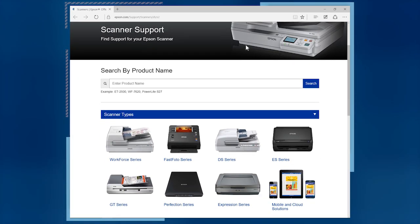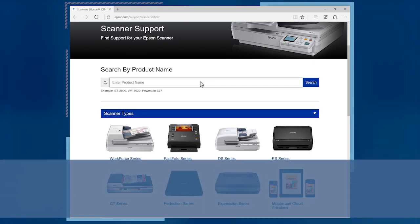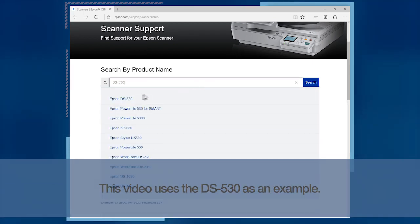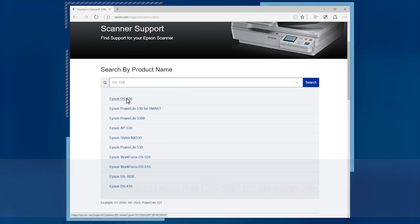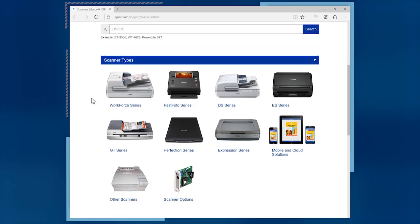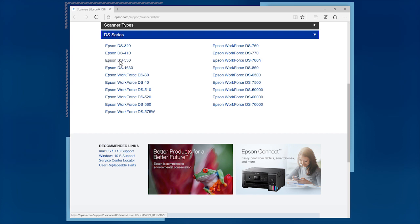On the support page, type your product's name into the search box or select your scanner series and choose your model from the list.